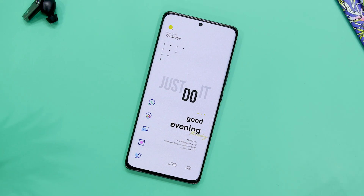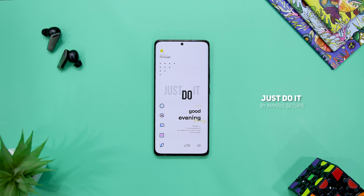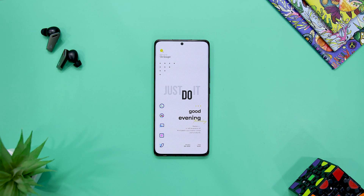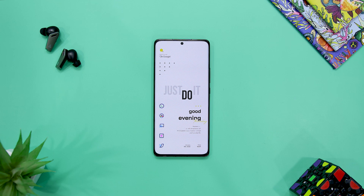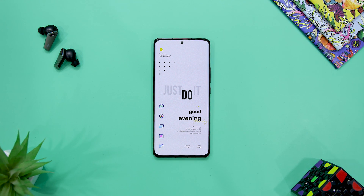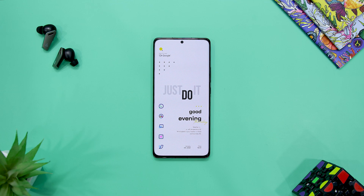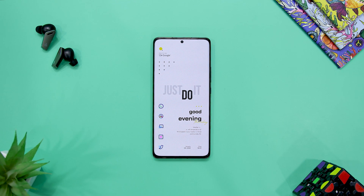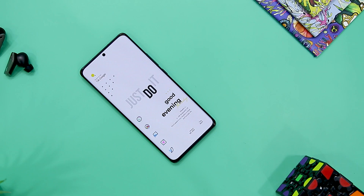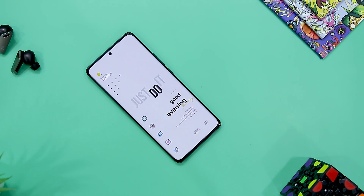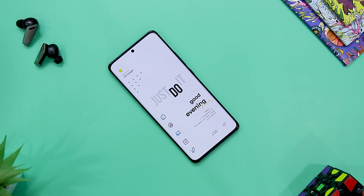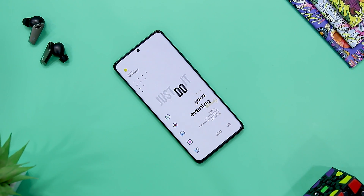Our next setup is called Just Do It. Procrastination is dangerous and if you engage in it too much, it becomes a habit driven by the subconscious mind. One way to go around it is to be constantly reminded to proceed with your task, and this setup can be vital for that. It comes with a minimalist wallpaper from the Minivolts wallpaper app with the Just Do It quote at the center to put you back in the real world.